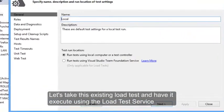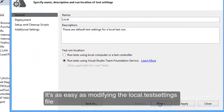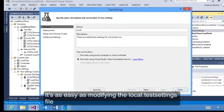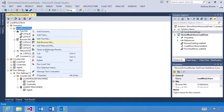Let's take this existing load test and have it execute using the Load Test service. It's as easy as modifying the local.testsettings file.